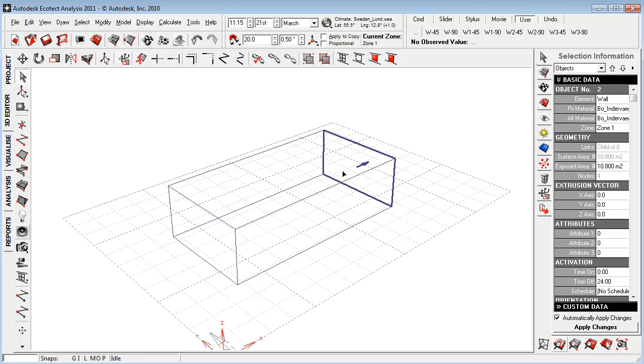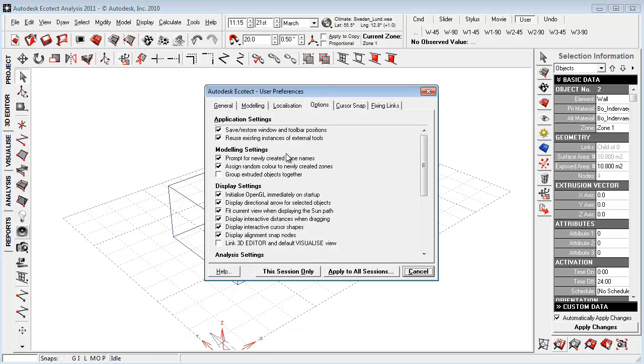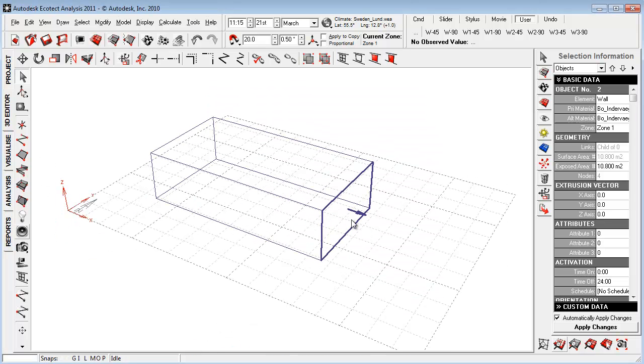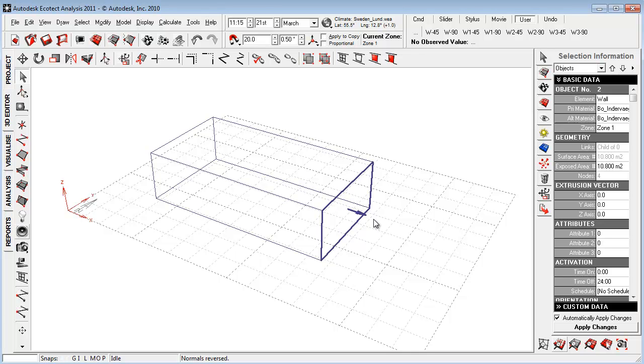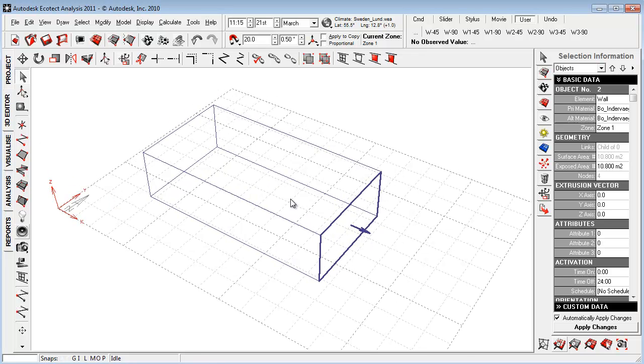If you want to display this directional arrow, go to File, User Preferences, Options, and say Display Directional Arrow for Selected Objects. You can now see that this arrow should always point from the inside to the outside, which is very important. If you want to flip it, just hit Ctrl-R to flip the surface normal. This is very important because Ecotect assumes that the temperature inside a room will always tend to align with the outside temperature.